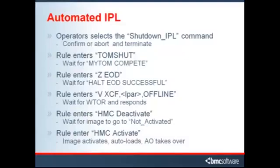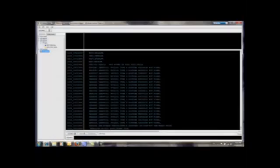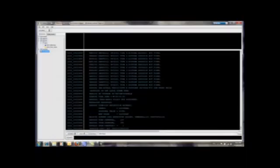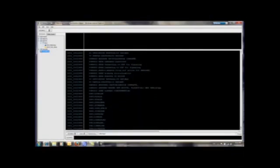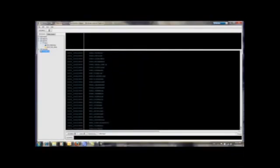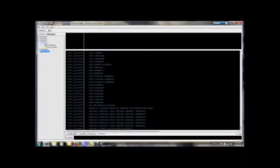And if a NIP time error did occur, the operator would simply just scroll back through the past NIP messages, find the cause of the error, correct the problem, and reissue the shutdown IPL command.